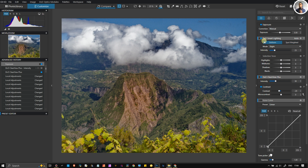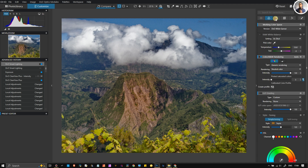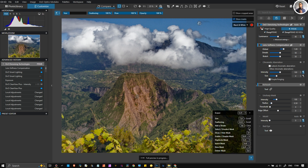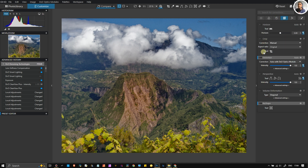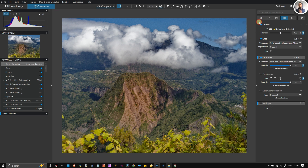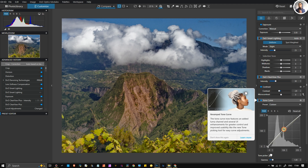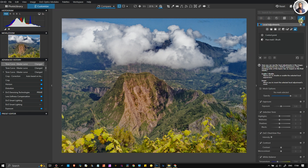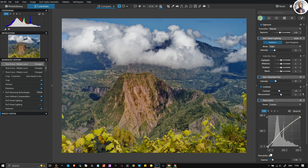DXO Smart Lighting is already on, so that's amazing. Then the lens softness correction, PRIME noise reduction, distortion correction, horizon, crop to automatic — because life is too short. Maybe a bit more boost in the gamma, a slight touch on the contrast, a slight touch on the highlights. Then I'll go back to my local adjustment and pretty much that's it.